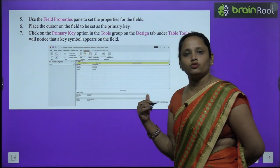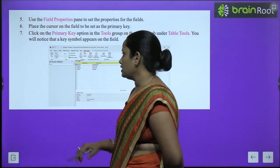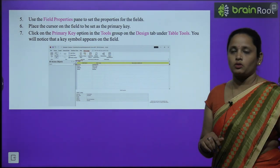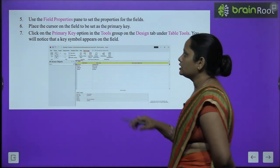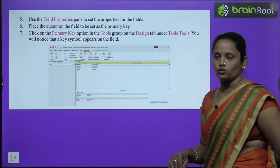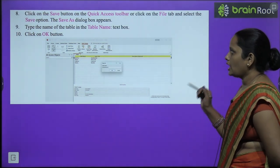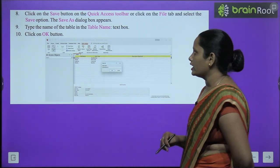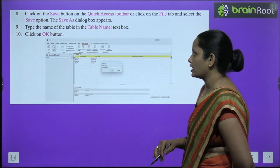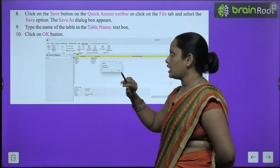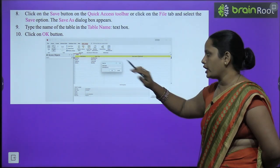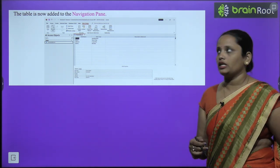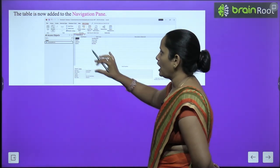For the primary key, go to the Tools group in the Design tab under Table Tools — you will see the key symbol on screen. Then click the Save button on the Quick Access Toolbar, or go to the File tab and click Save. A Save As dialogue box will appear — enter your table name and click OK. The table is now added to the Navigation Pane.